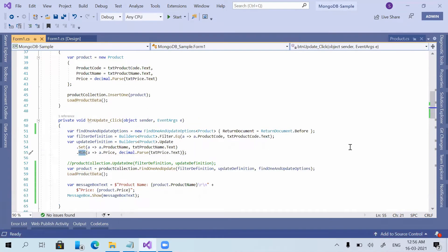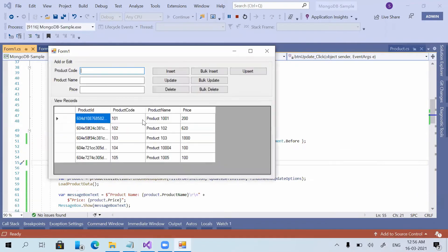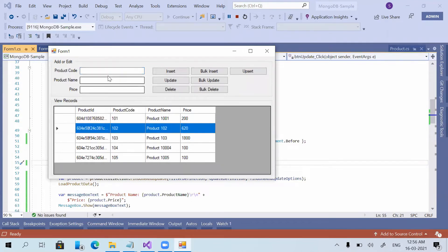I am using the Set command instead of Min, which we used in the previous video. Now I am updating product code 102, setting the product name to Product 100002 — it was 102, now updating to 100002 — and the price, which was currently 620, I am updating to 500.